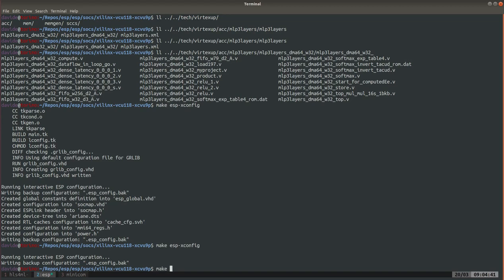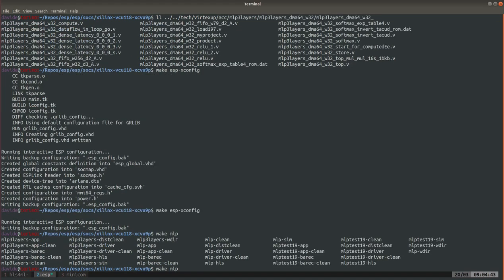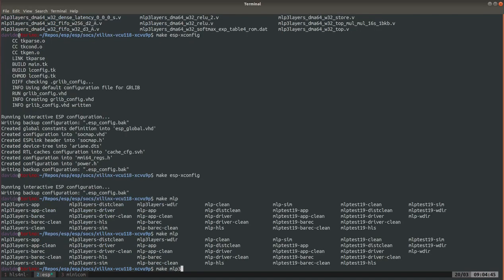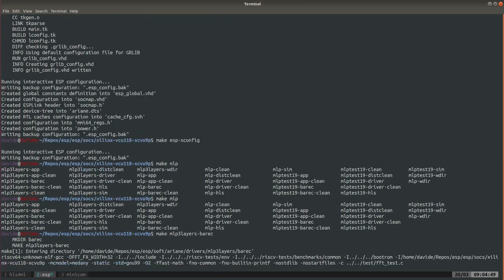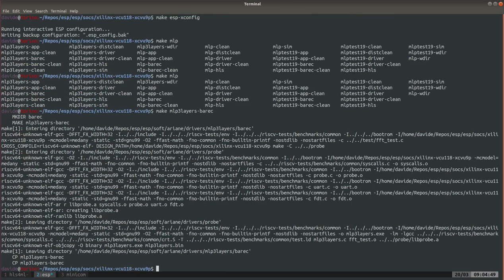Now at this point we can already start running RTL simulation. First of all we're going to compile a bare metal application that has been generated automatically for this accelerator.